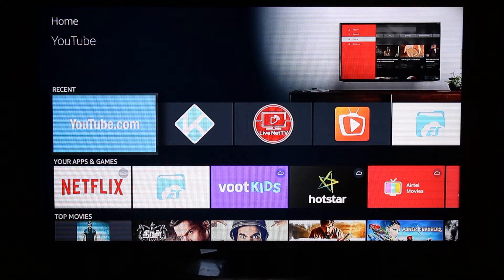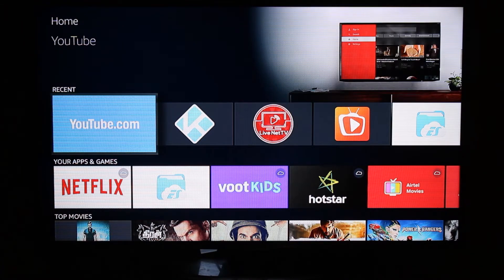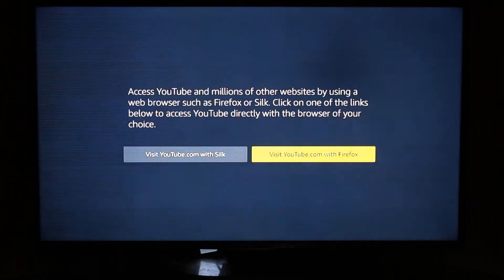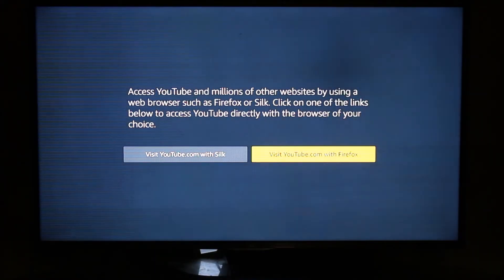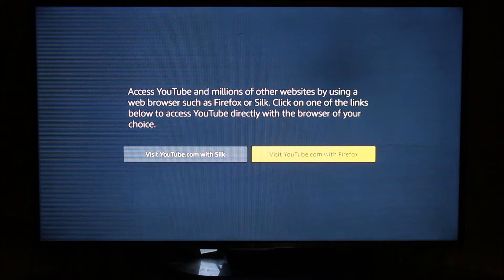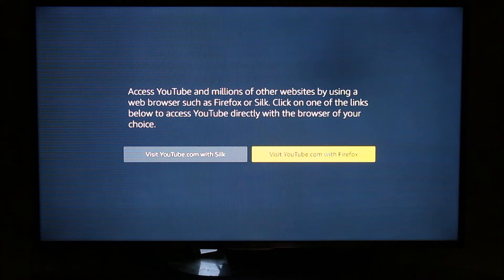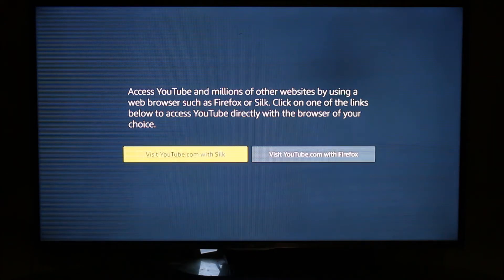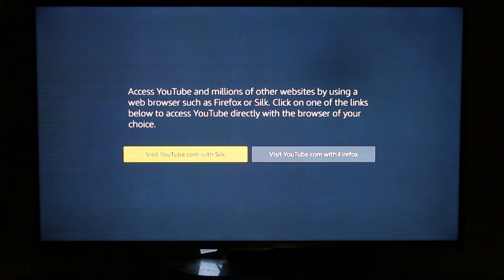Whenever I start this YouTube app, it's giving one message that says access YouTube and millions of other websites by using web browser such as Firefox or Silk. Click on the links below to access YouTube directly on the browser. So on your Amazon Fire TV Stick, if you install Silk browser or Firefox browser...